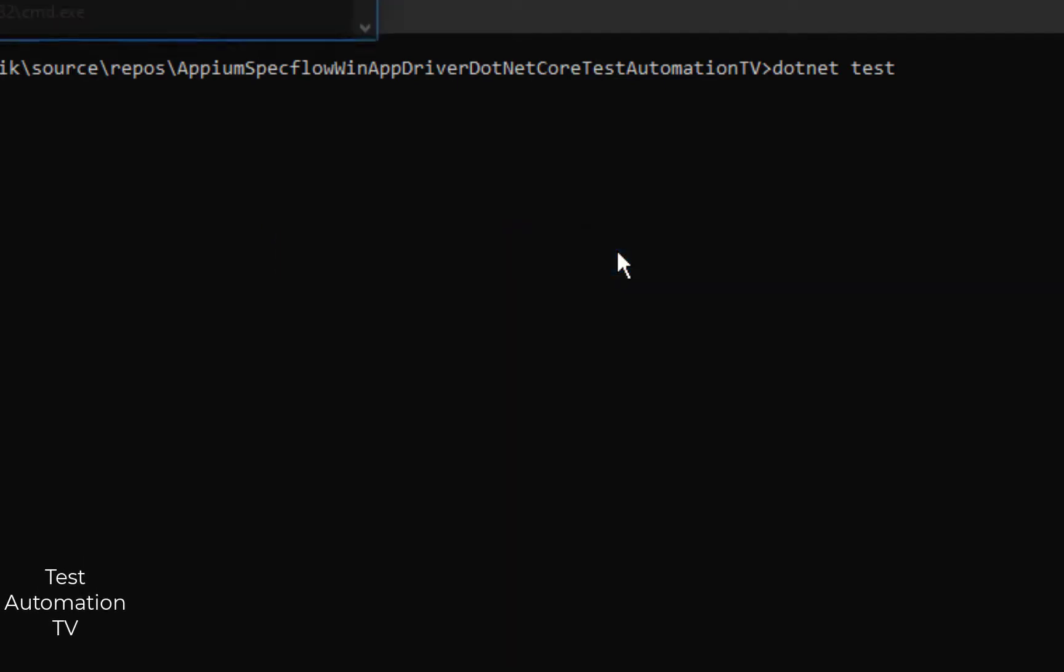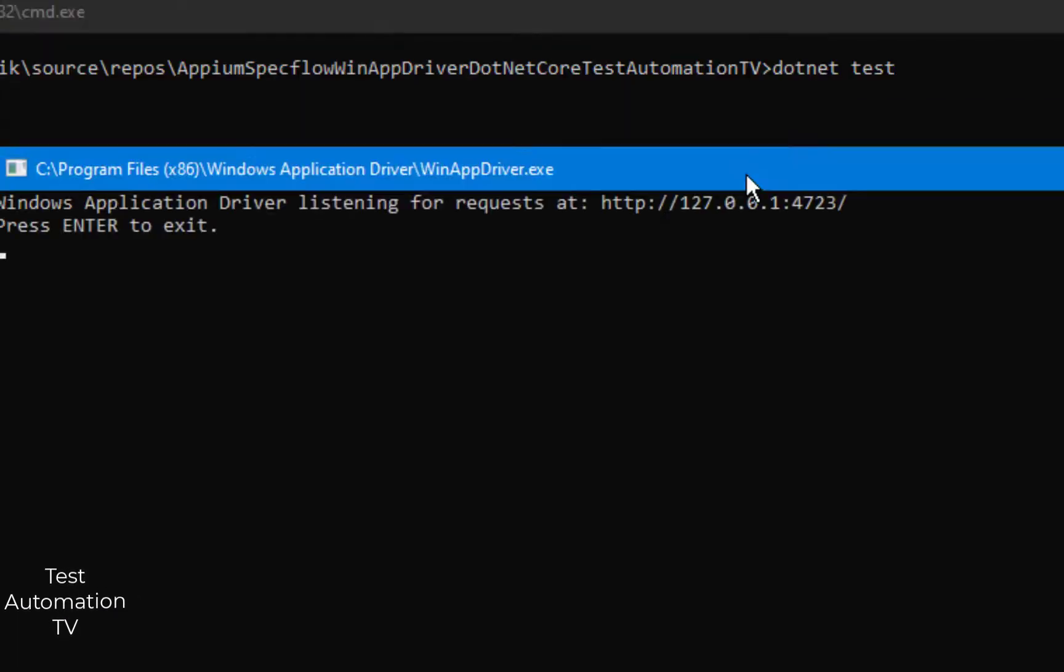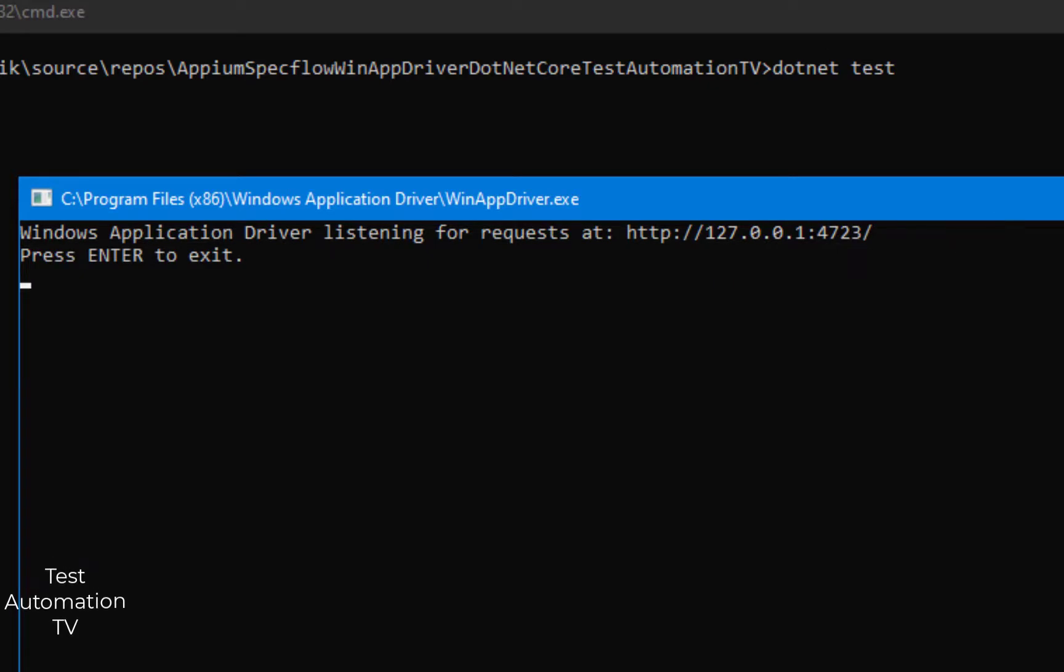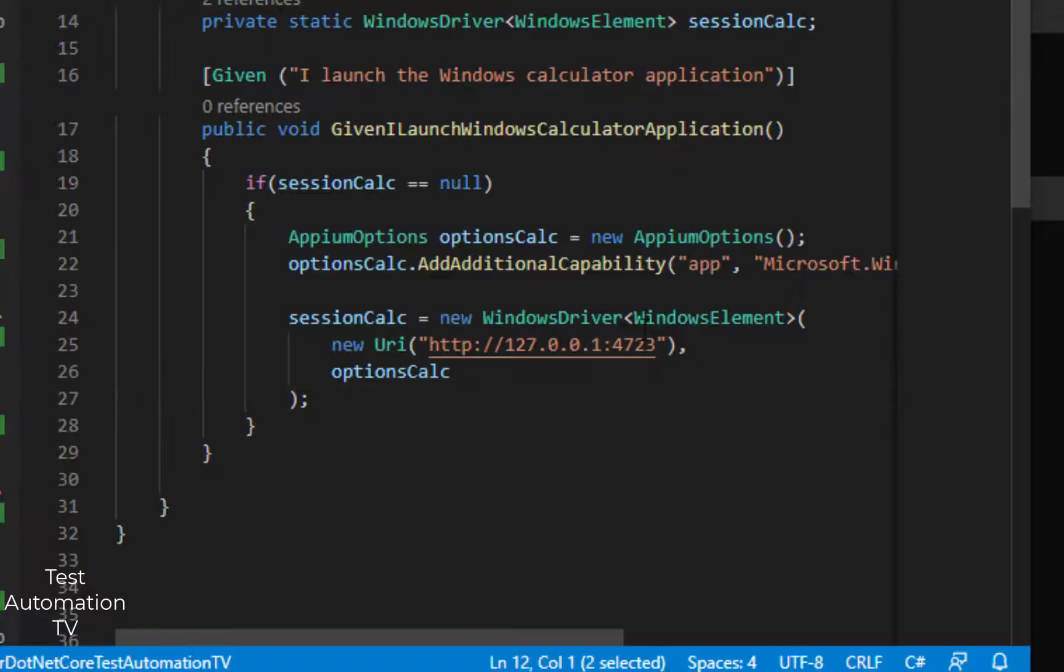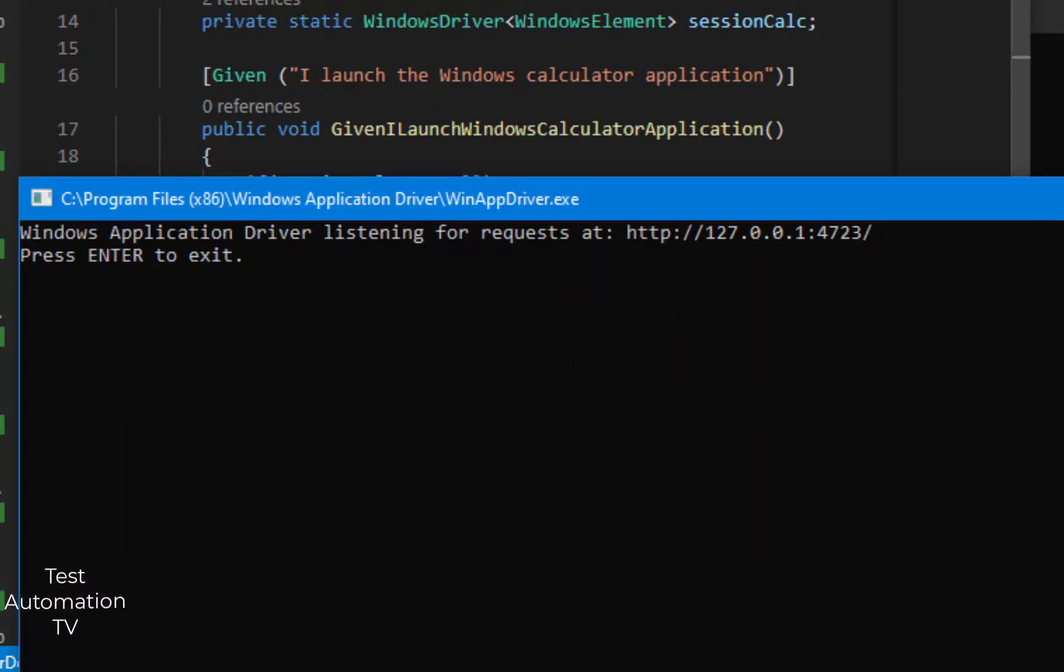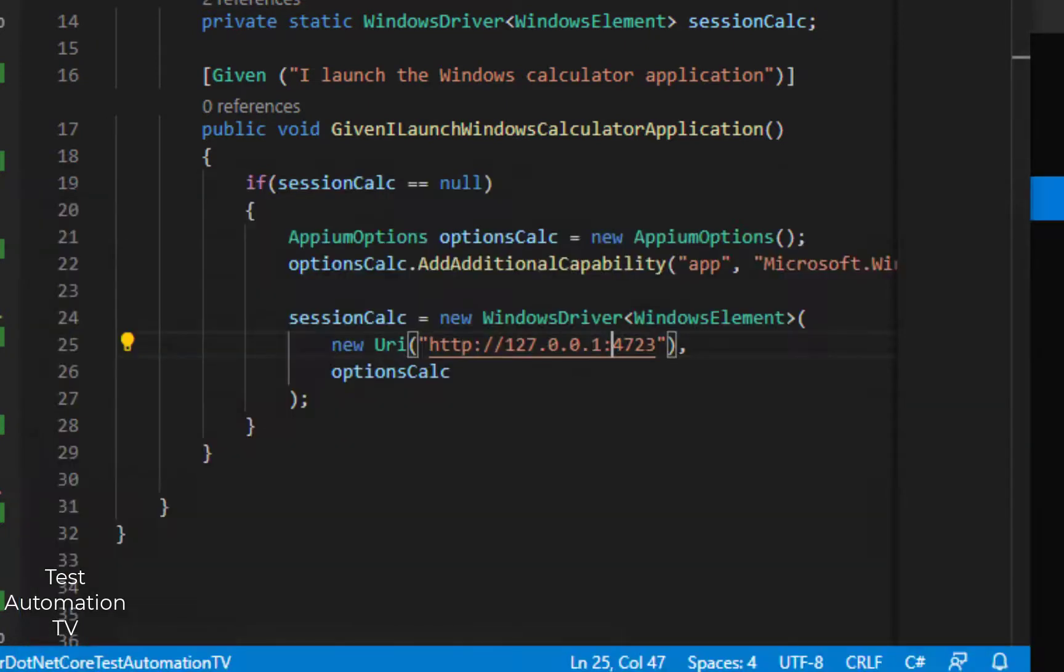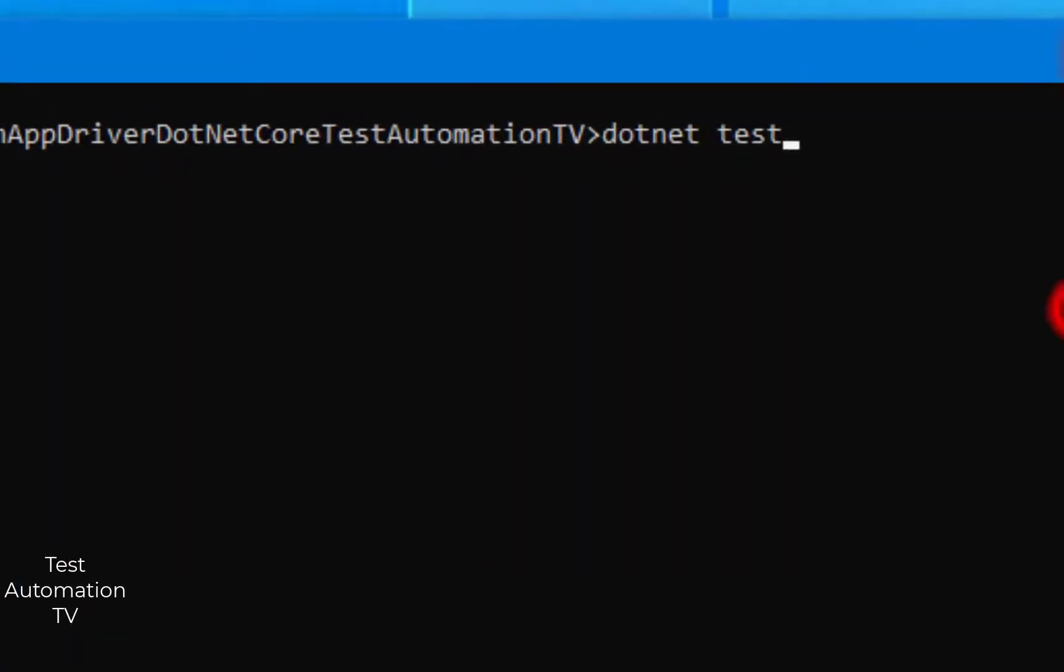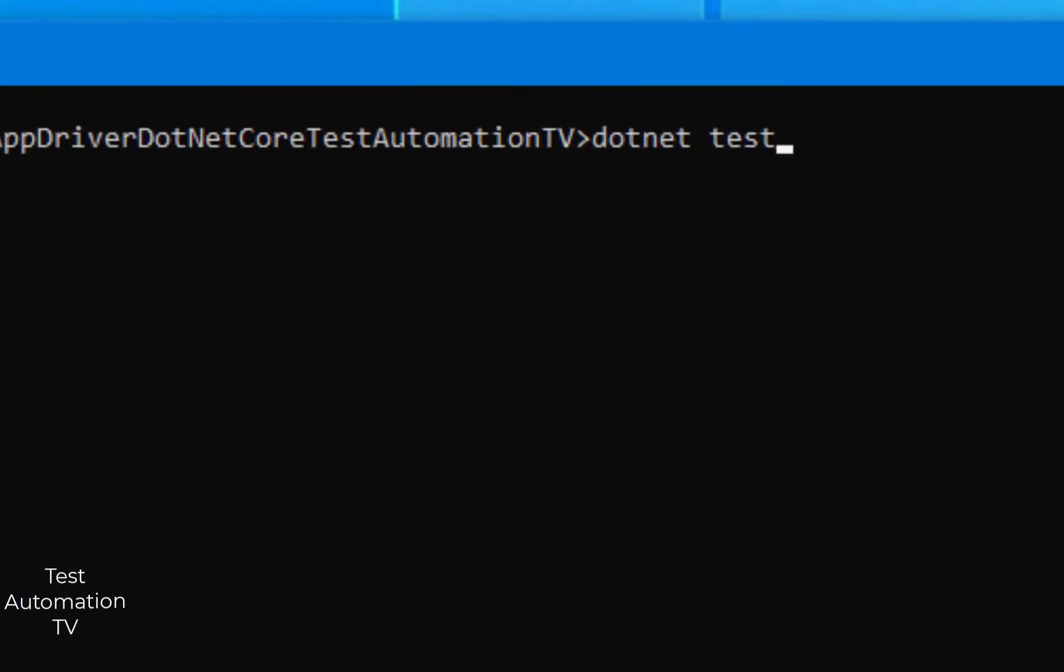I am going to launch the WinAppDriver as well. Here you see WinAppDriver has started on 127.0.0.1 and port number 4723. That's the value which we have specified here as well. Minimize the code here and now I am going to hit enter.